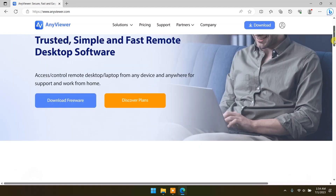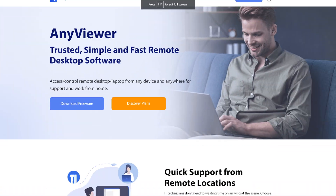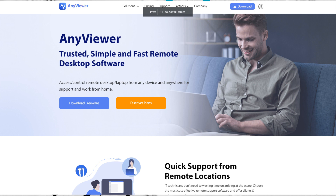All you have to do is head over to their website and download the software on your computer. If you're using an iPhone, as I did, head over to the App Store and download the AnyViewer app. If you're using an Android, you can also download the app on the Play Store. Just install it to get started, then create an account.